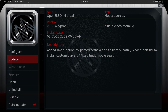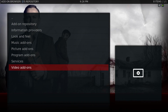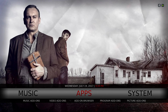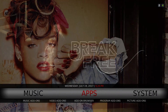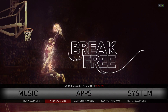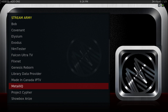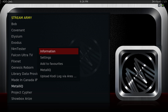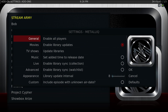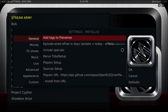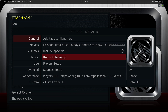It's version 2.0.13 — a jump up from 2.0.12. Once you've done that, go to all your video add-ons, scroll down to Metallic, hit the context button, go into Settings, slide over, scroll all the way to the bottom, and rerun Total Setup.